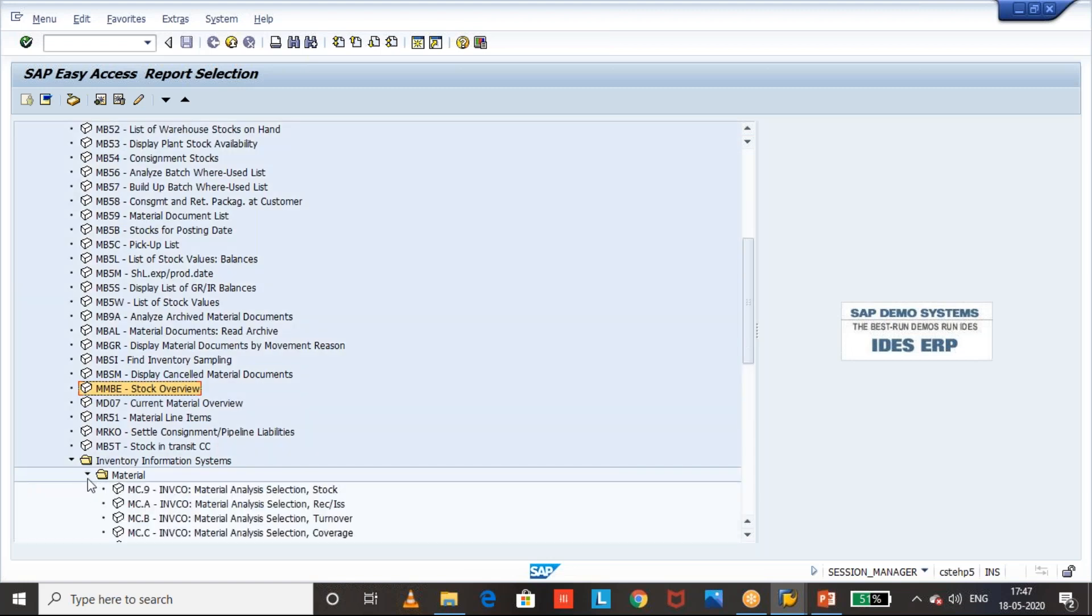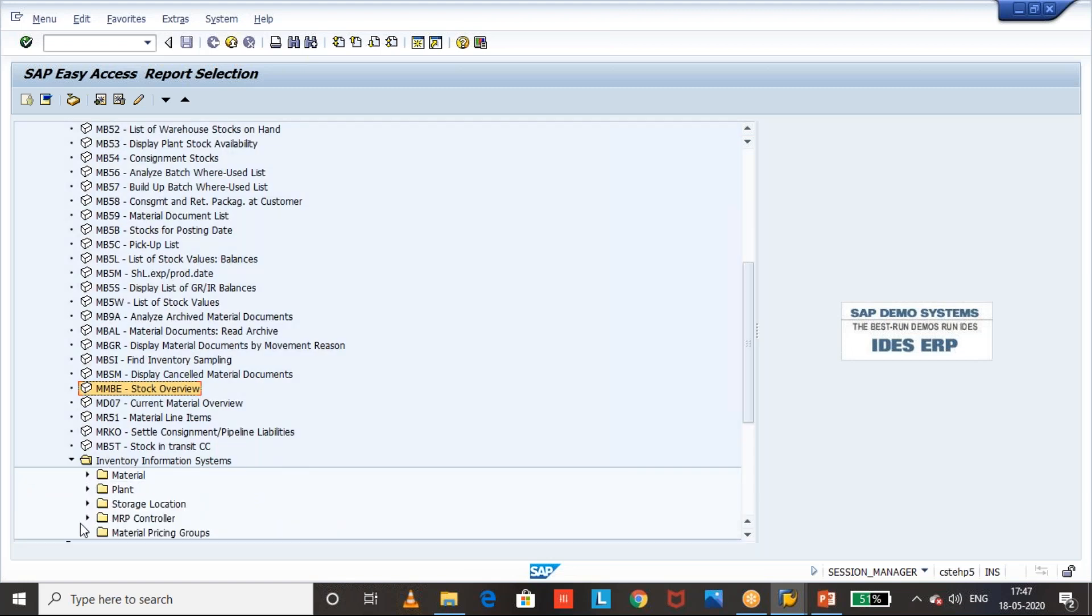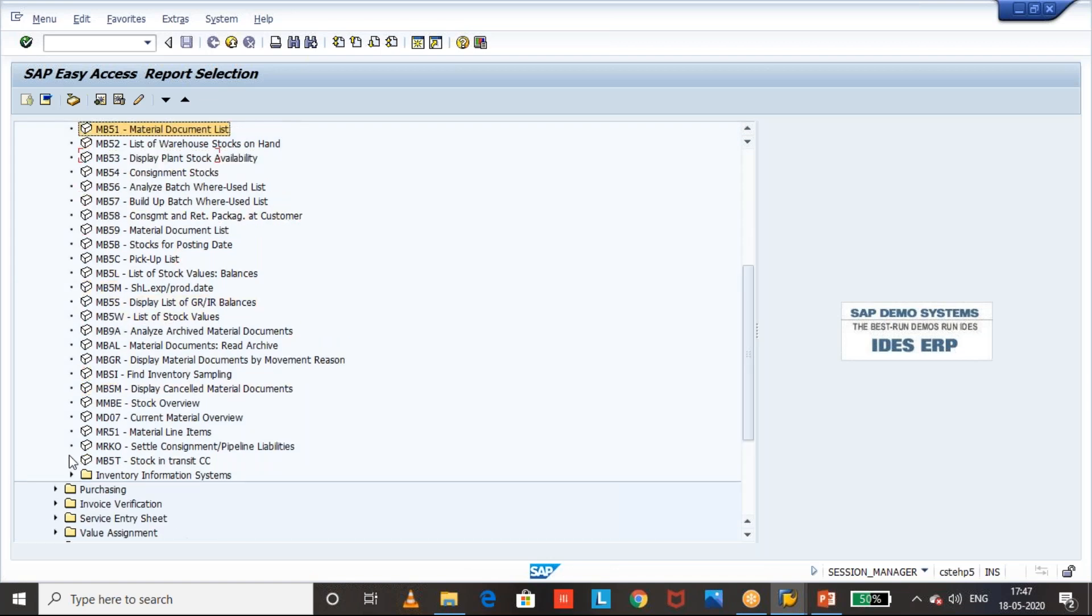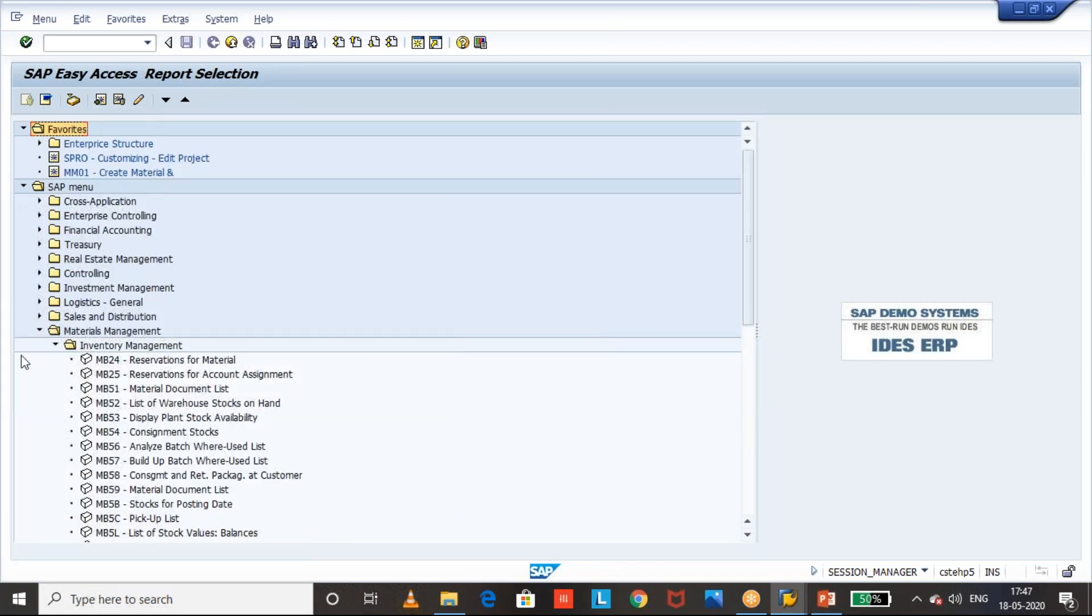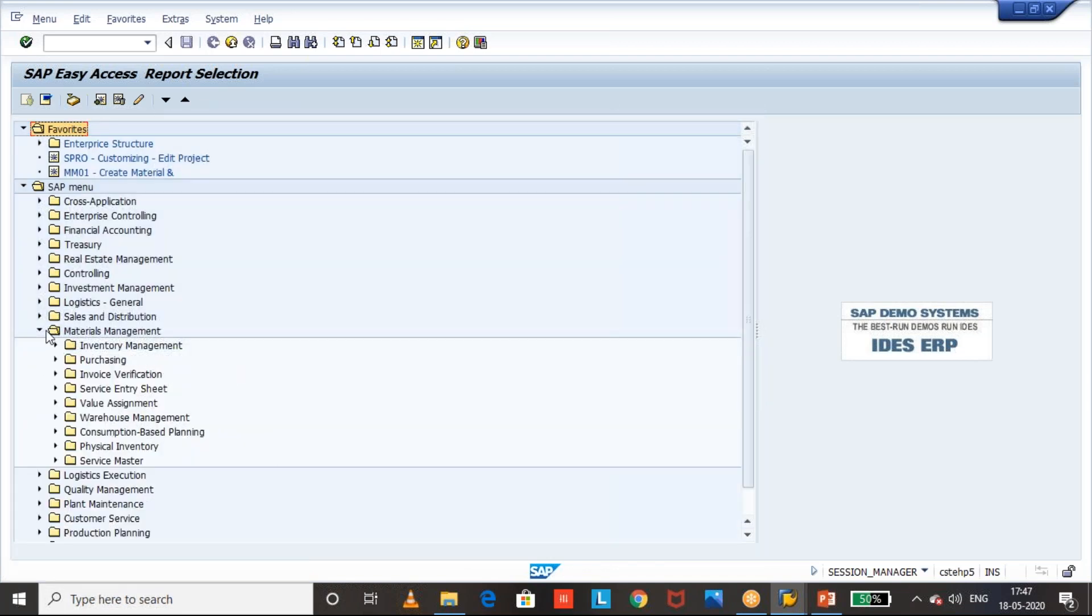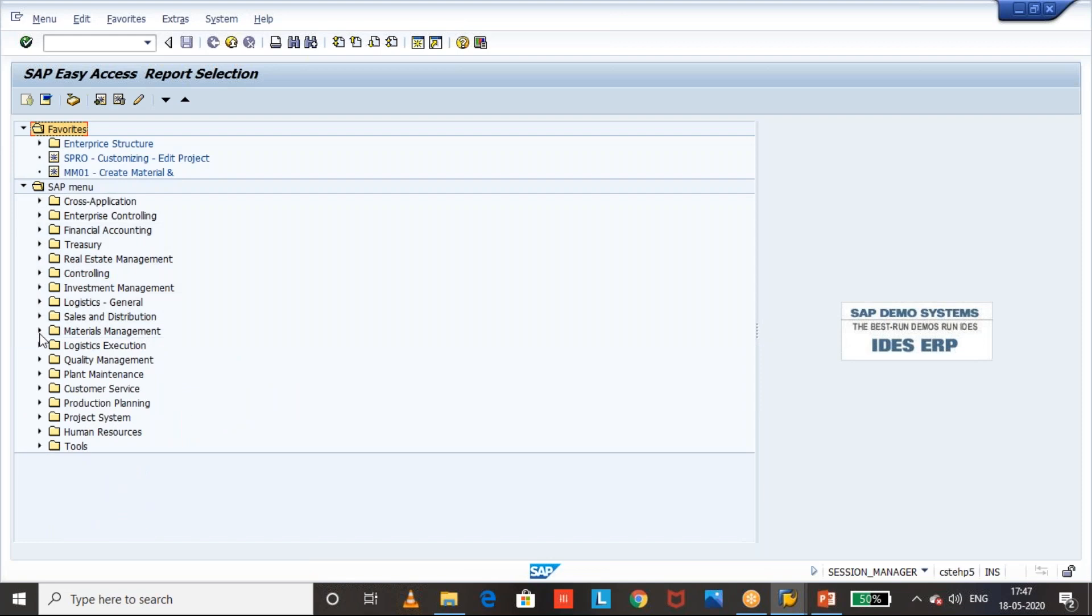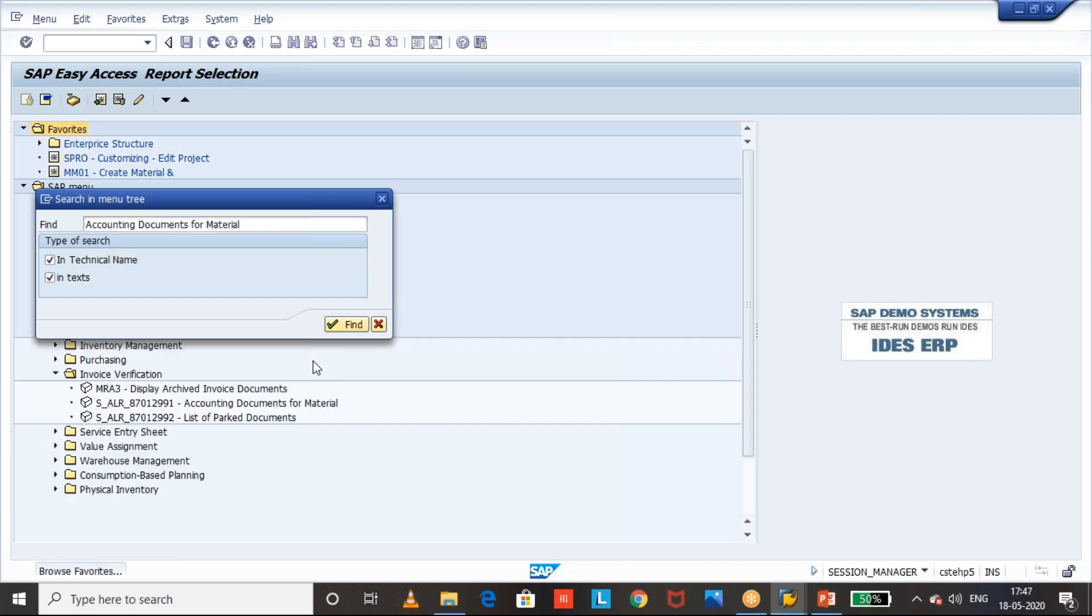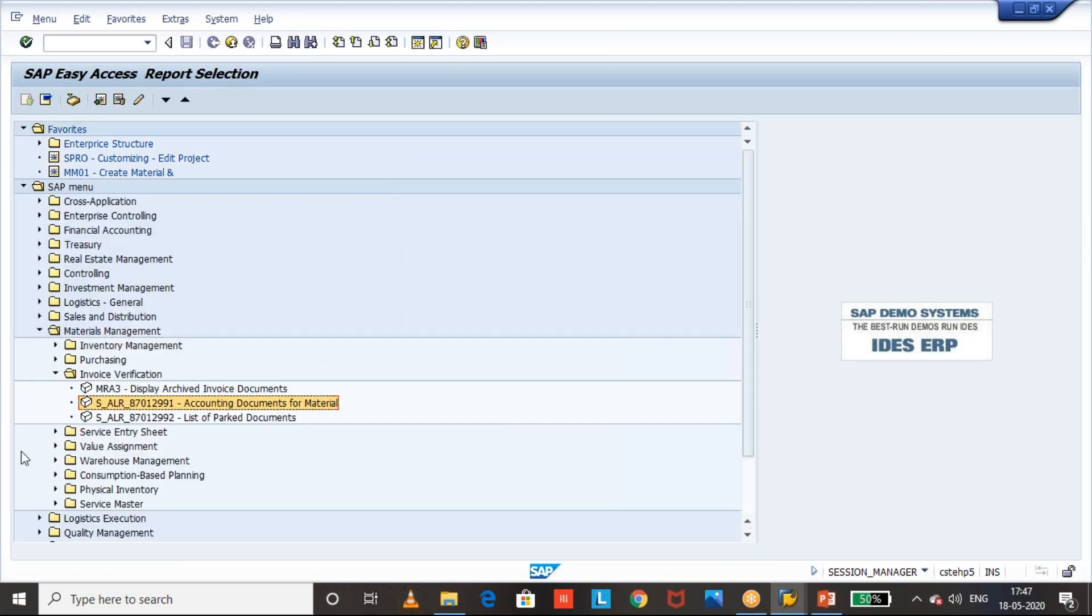Like this also we can search it and based on the specific text. Okay, we in SAP 1 we will have all SAP standard related transactions, all reports will be there and from there we can check for the based on the text also we can find out. Okay, otherwise we can give some text and we can find out the SAP standard reports.